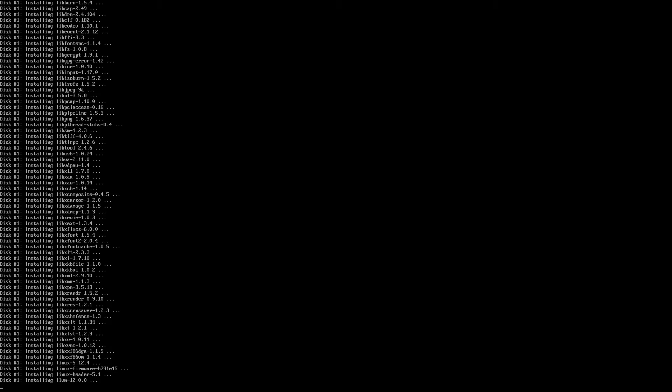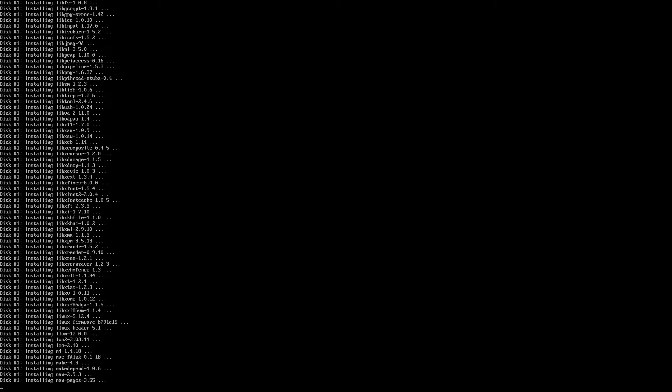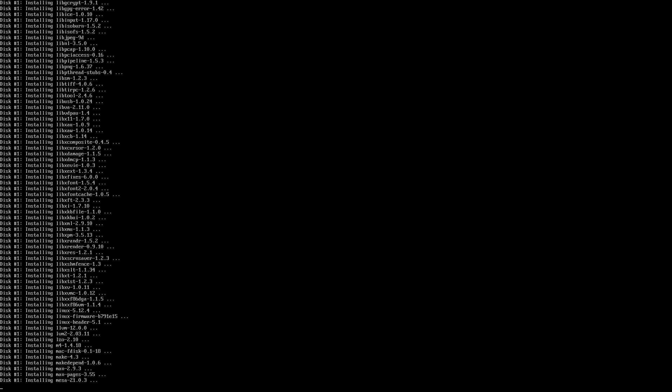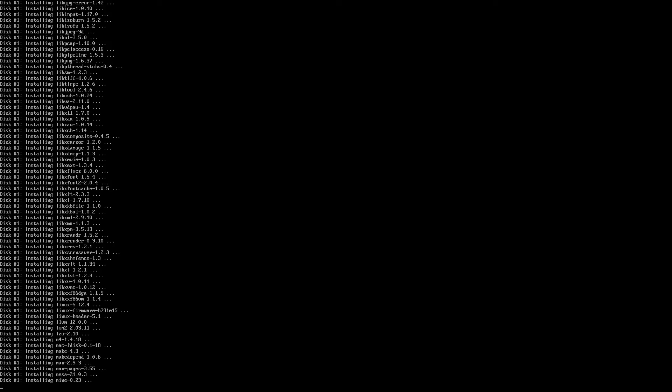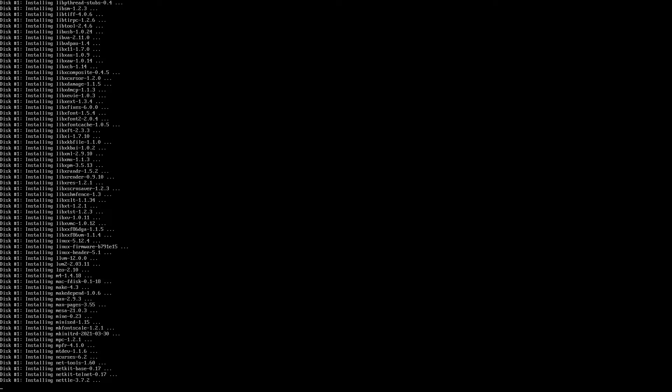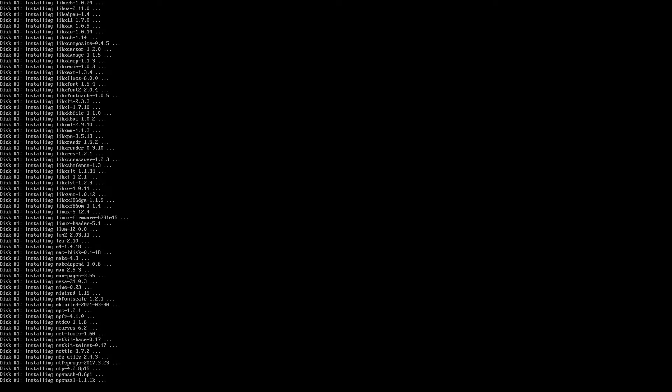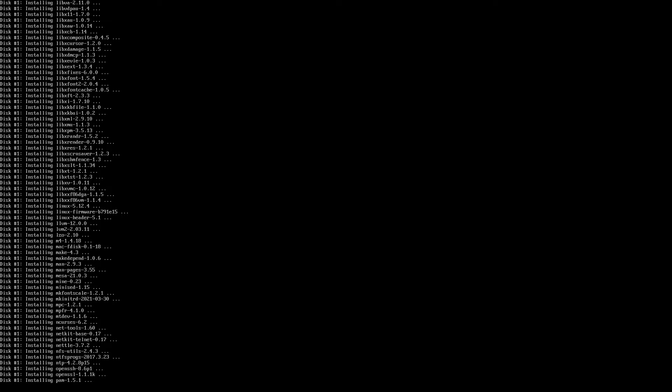Now if you keep watching, you'll see a lot of libraries here are being installed for graphical applications, graphical environment. And you're also going to see in a moment all the X window packages being installed. So this installation here does come with a graphical capability.